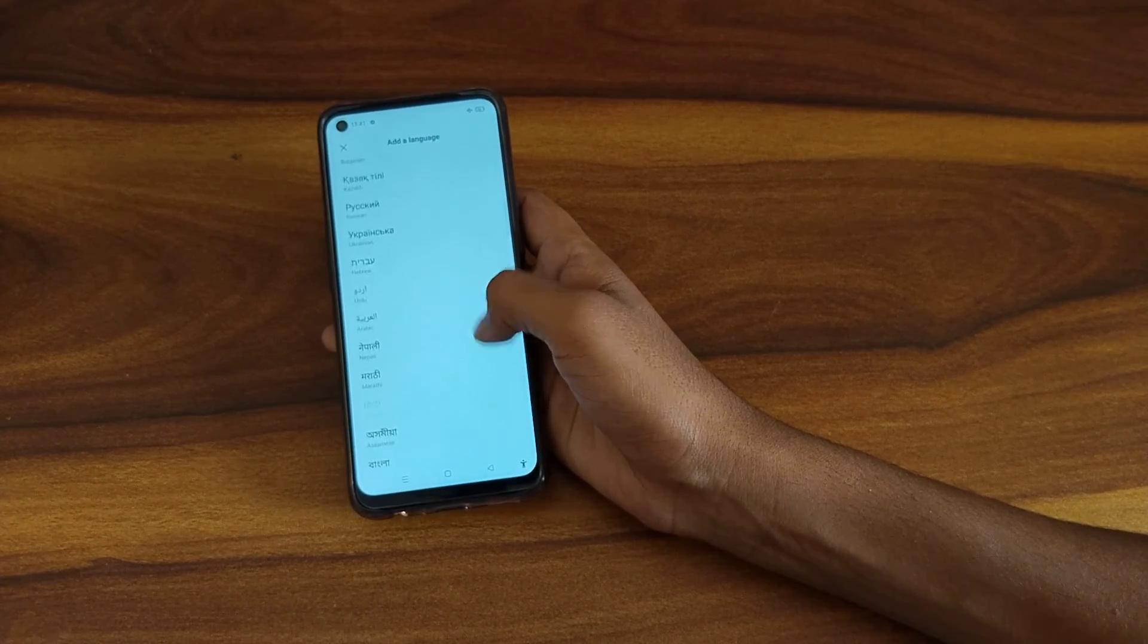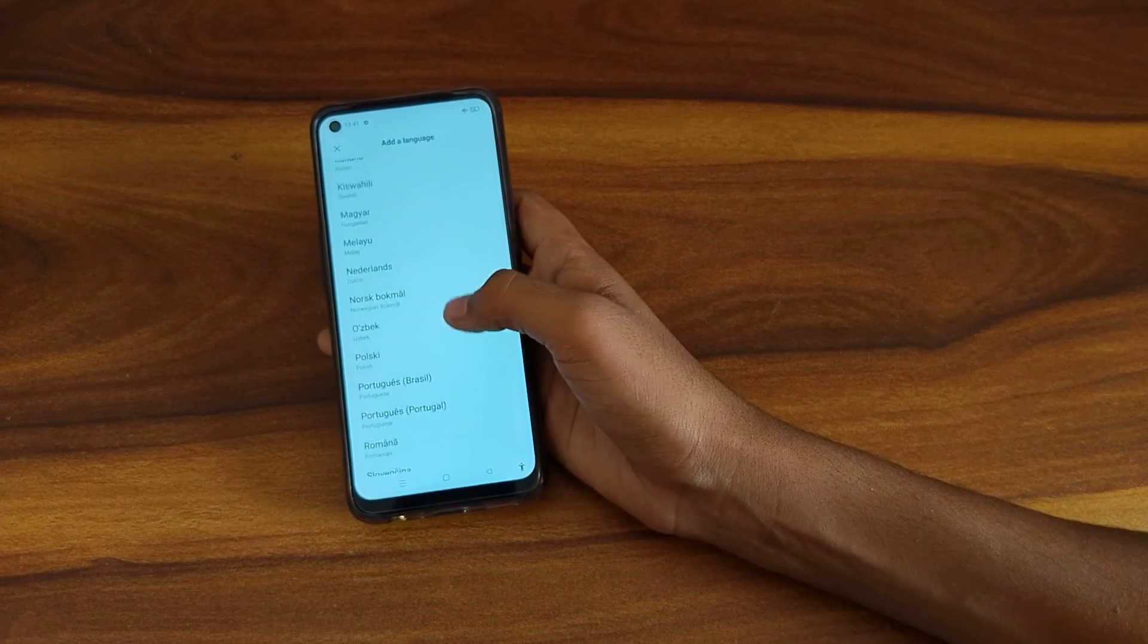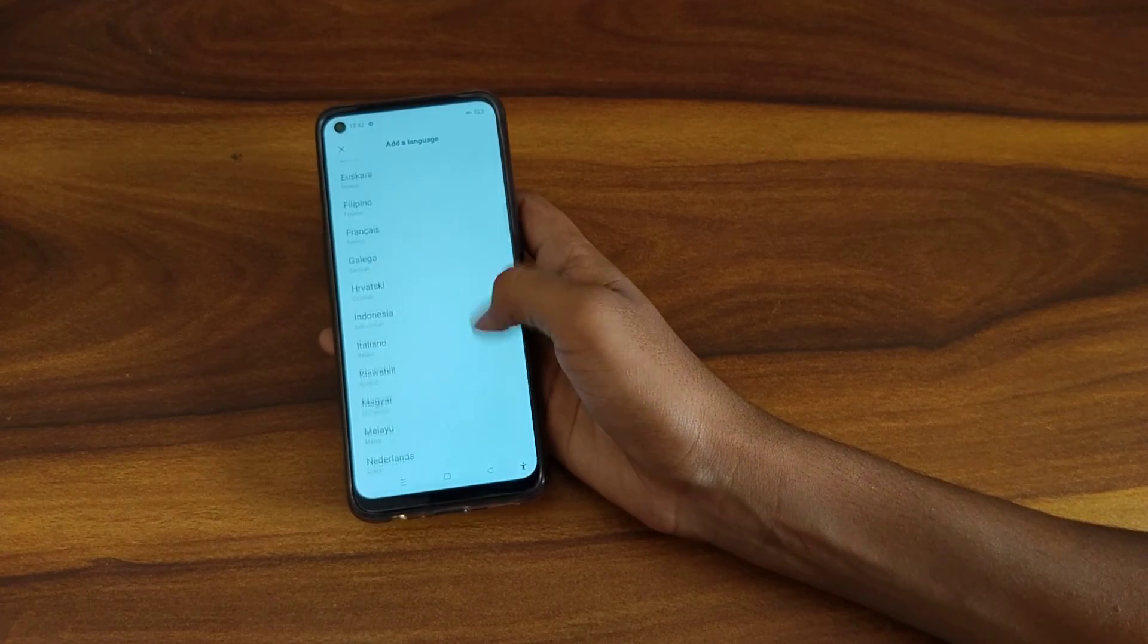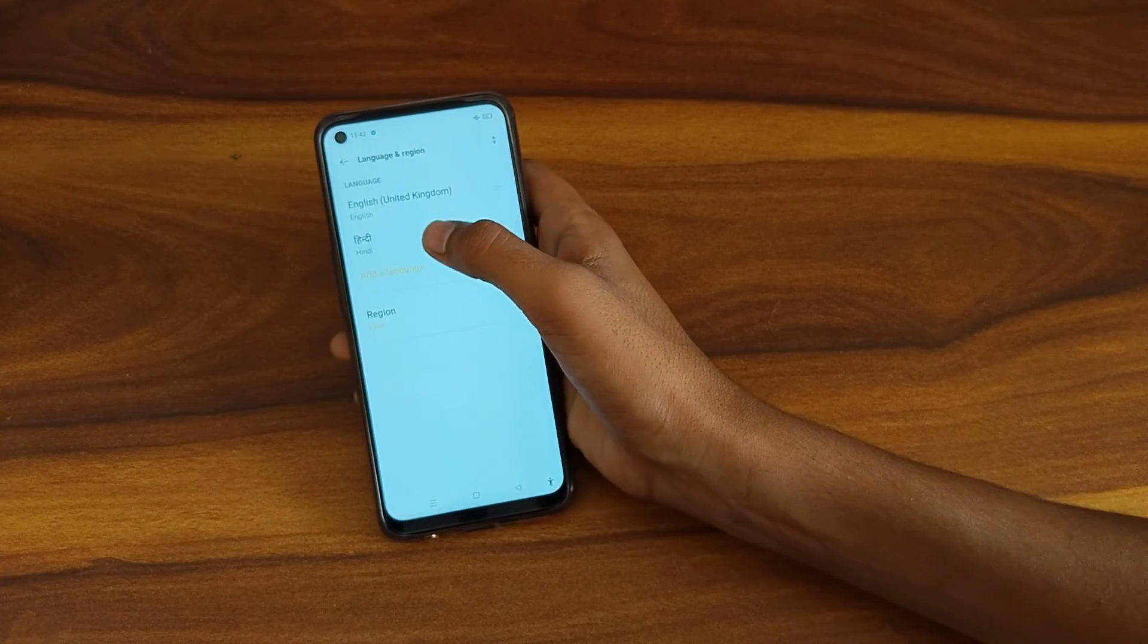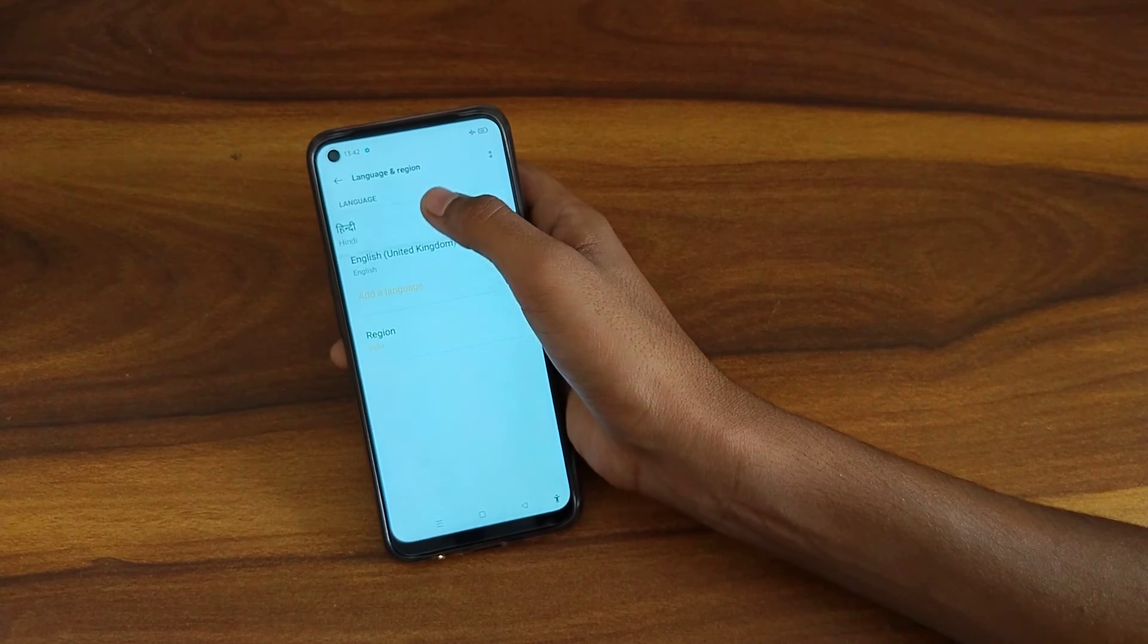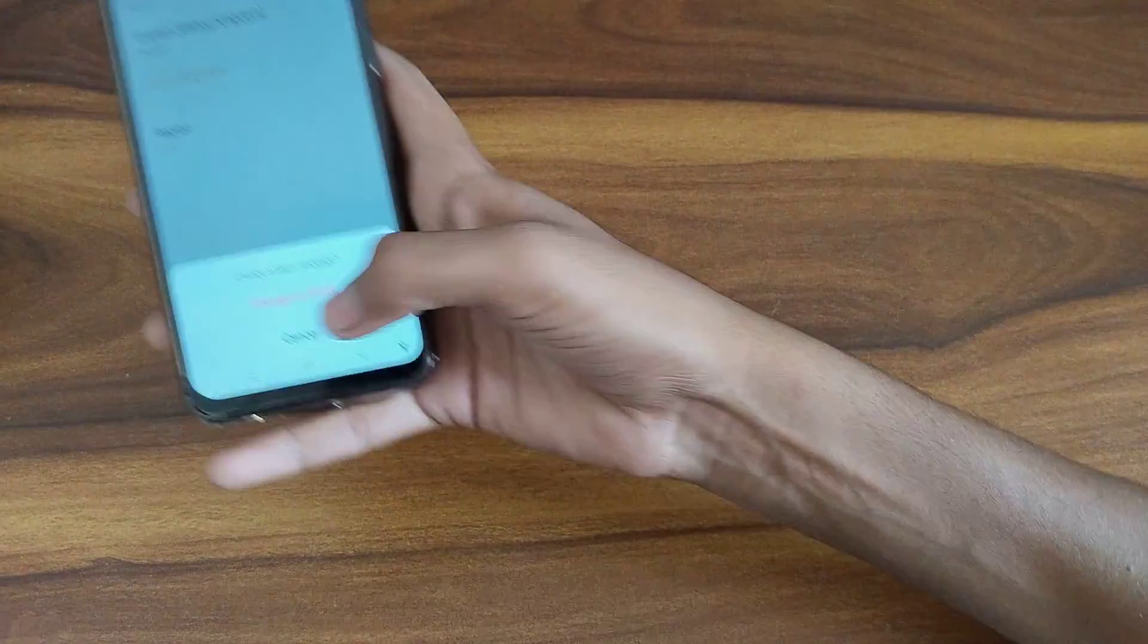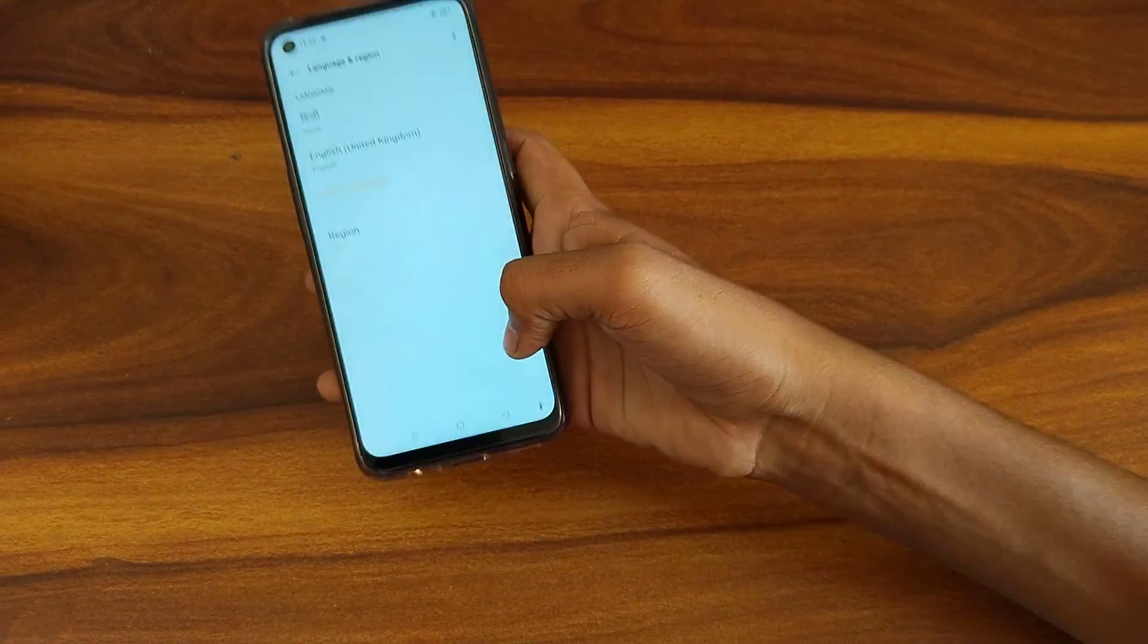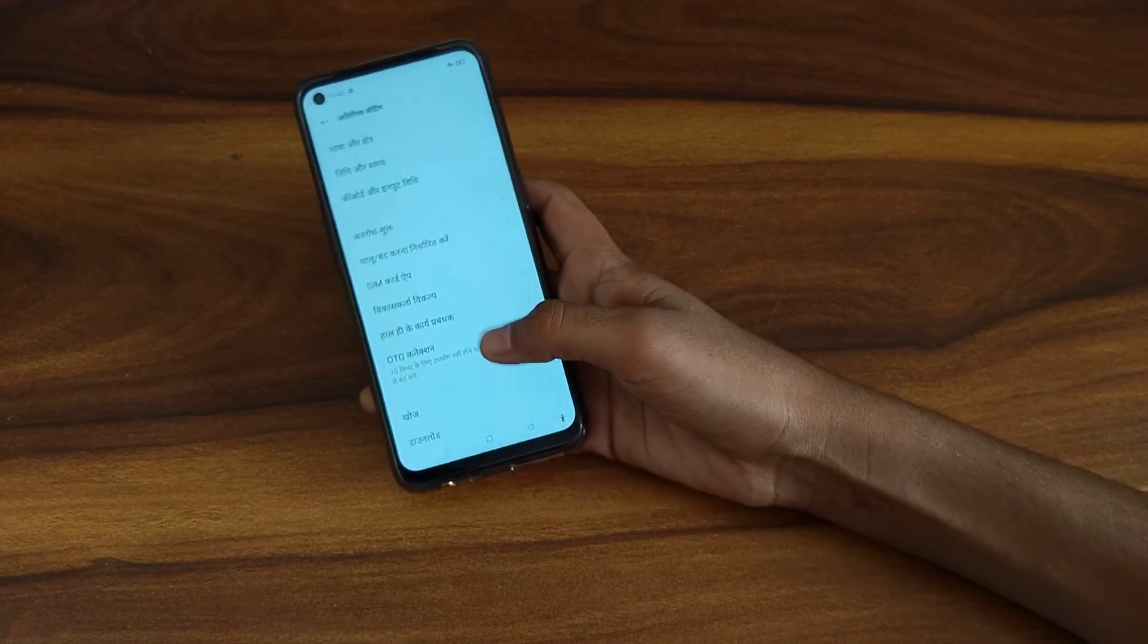I want to change to Hindi. As you can see Hindi I have already added, so click on Hindi, press on Hindi and do like this. After that, change to Hindi, click here.